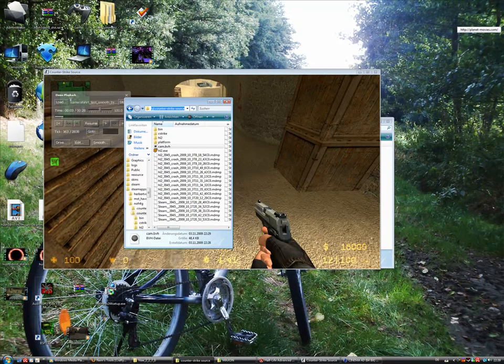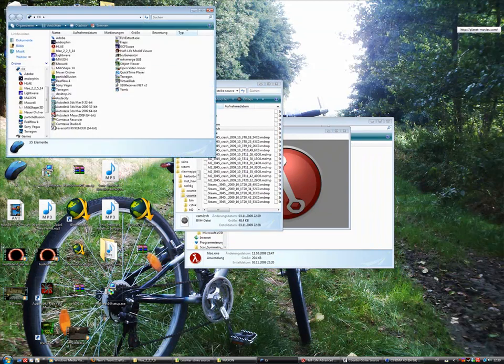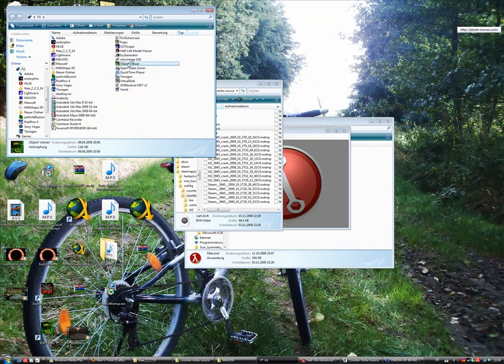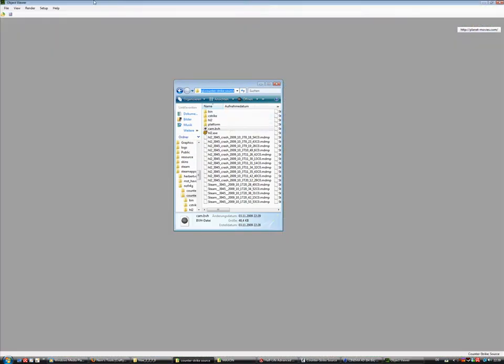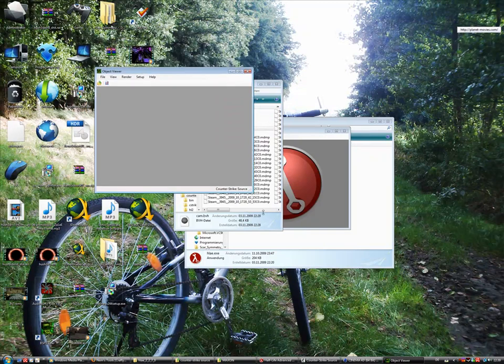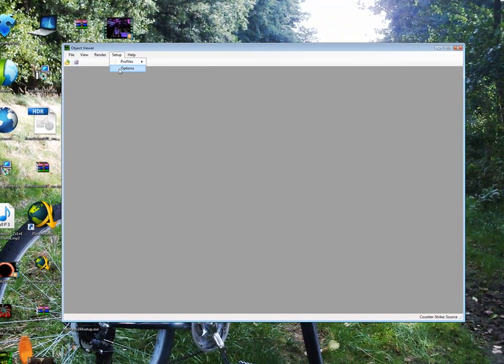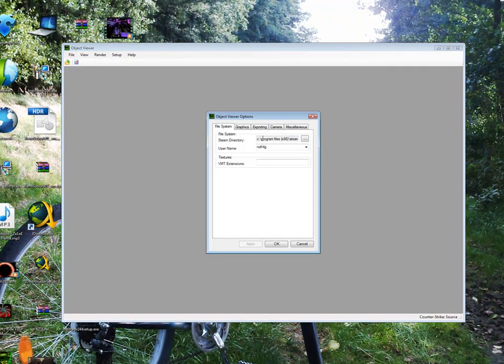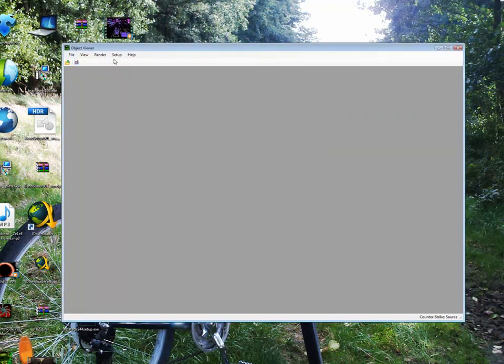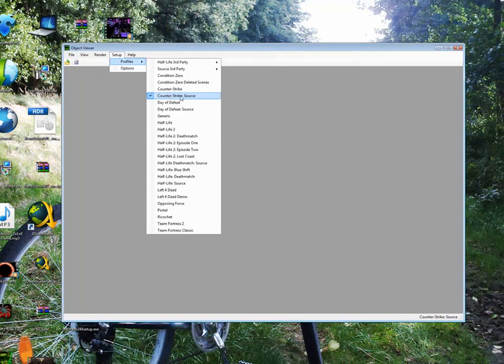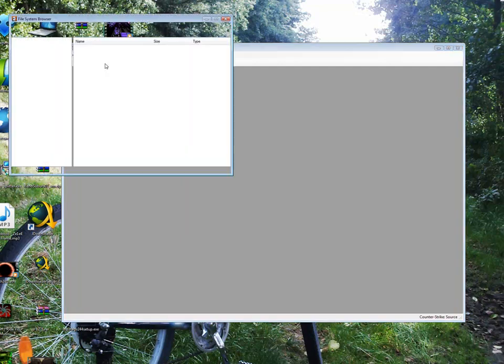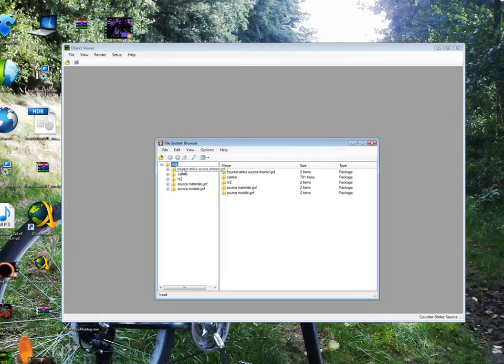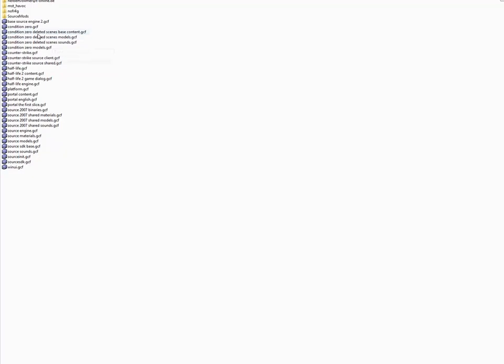Download, install, and then you have it called Object Viewer. First we have to set up the options. There you have to change to our steam path - use the username for your Counter-Strike Steam account. Ok, and also I have Counter-Strike Source profile. Then we can go into our file system browser and there it is, the Counter-Strike Source Shared GCF. If you don't have that one you can also open that by file, open package, and then select the Counter-Strike Source Shared GCF.